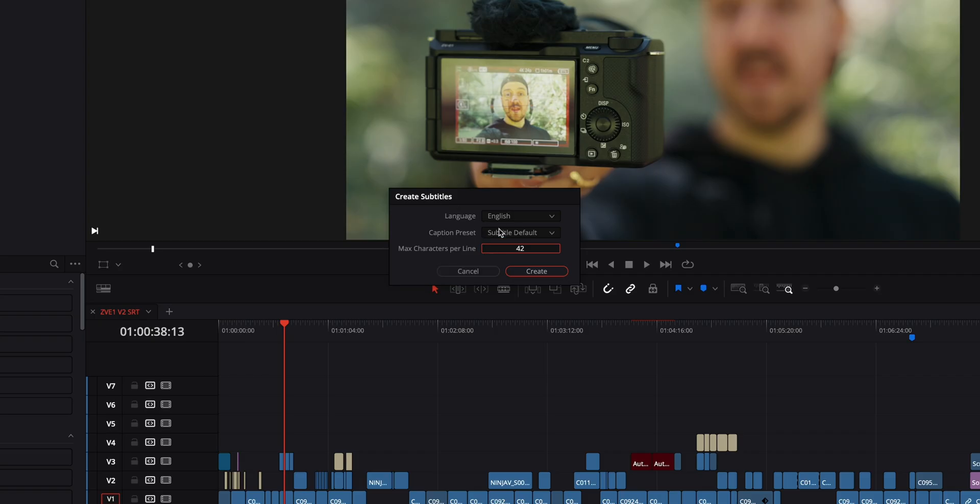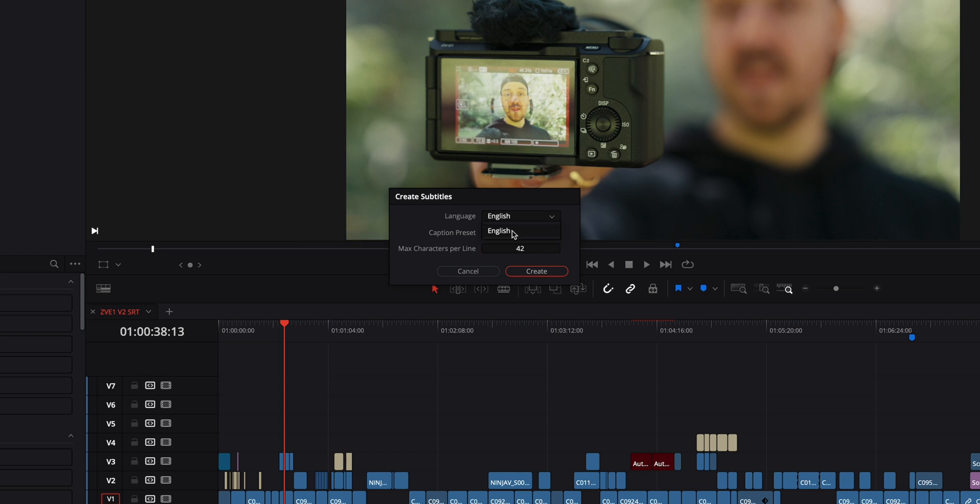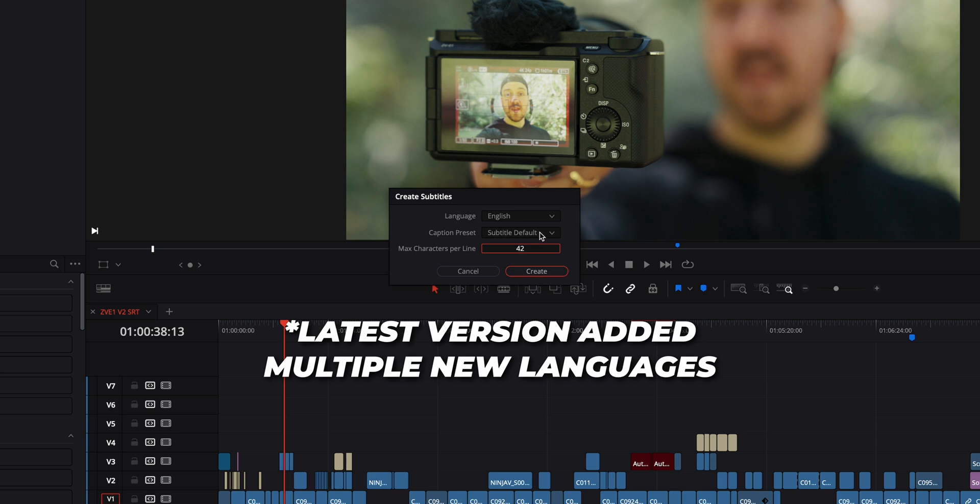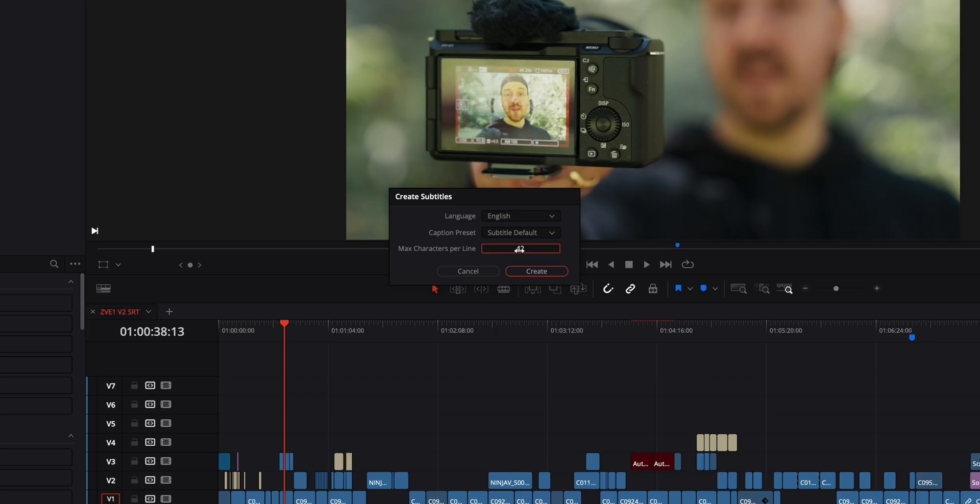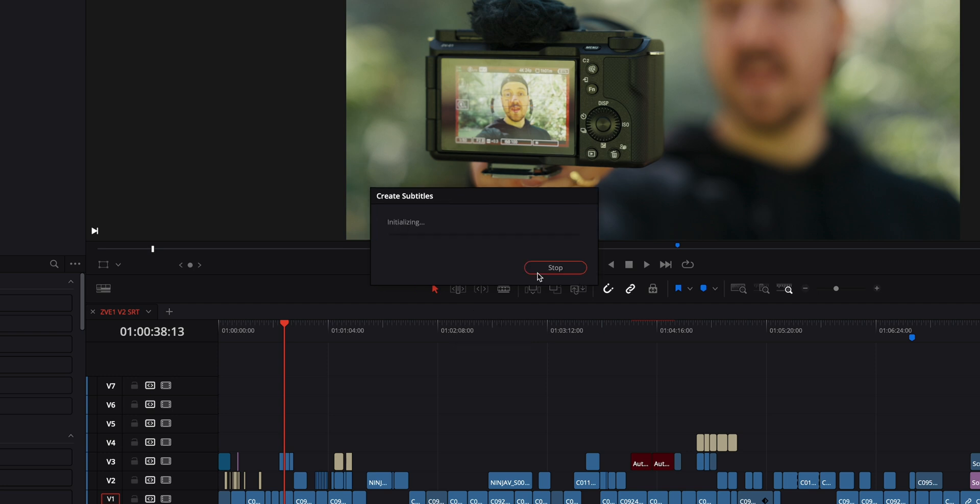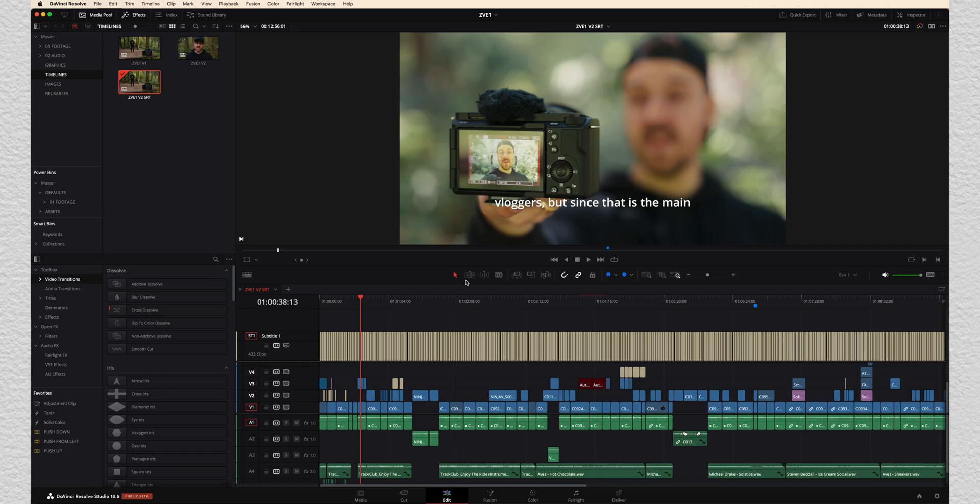A little dialogue box pops up that allows us to choose the language. In my specific case, it only allows me to choose English for now. We've got a couple of different options for caption presets. We're just gonna leave this on subtitle default. And then the max characters per line, if you wanna limit how many characters can be on each line as it's creating the subtitles, I'm just gonna leave this at 42 for now and click create. Now we just have to wait a little bit. We're looking at probably less than a minute for this 12 minute long video. So I'll just speed up this part so you don't have to watch through it.